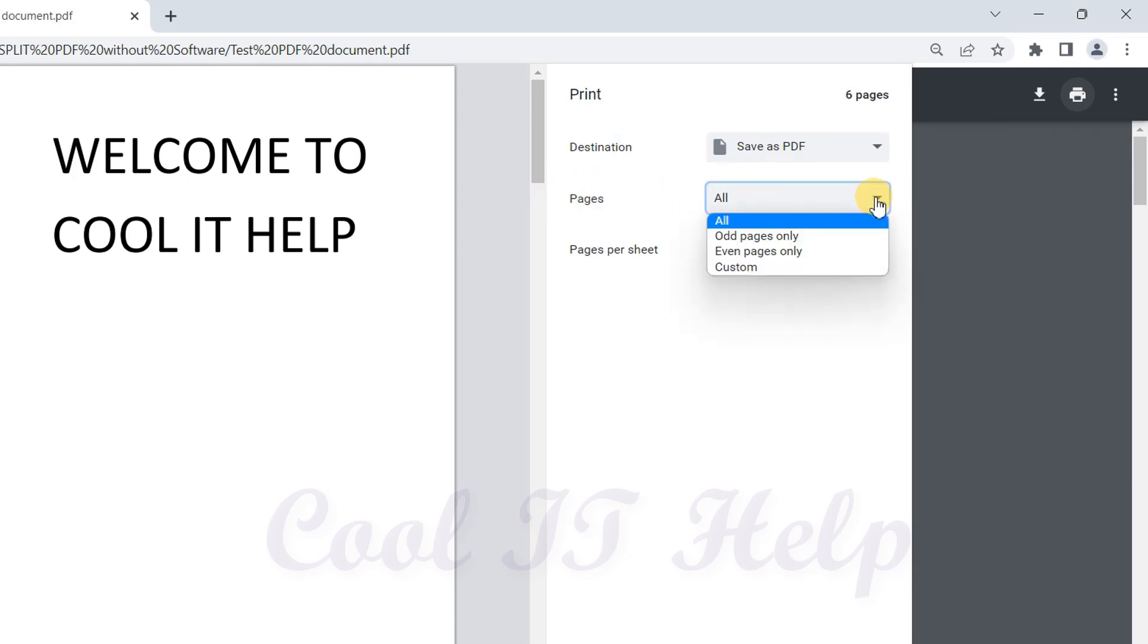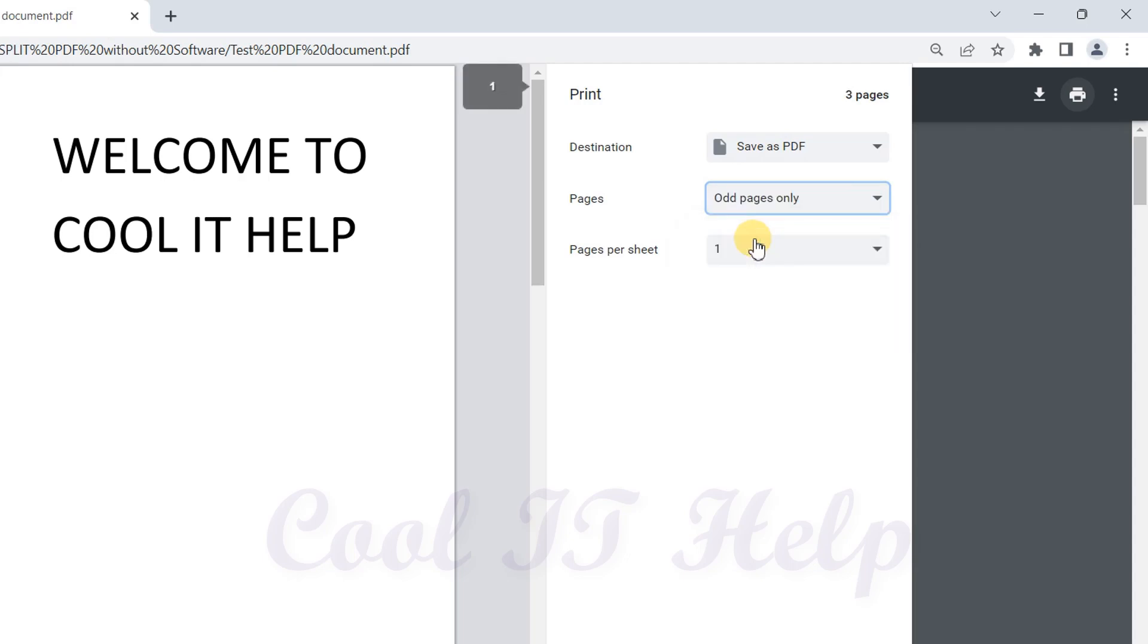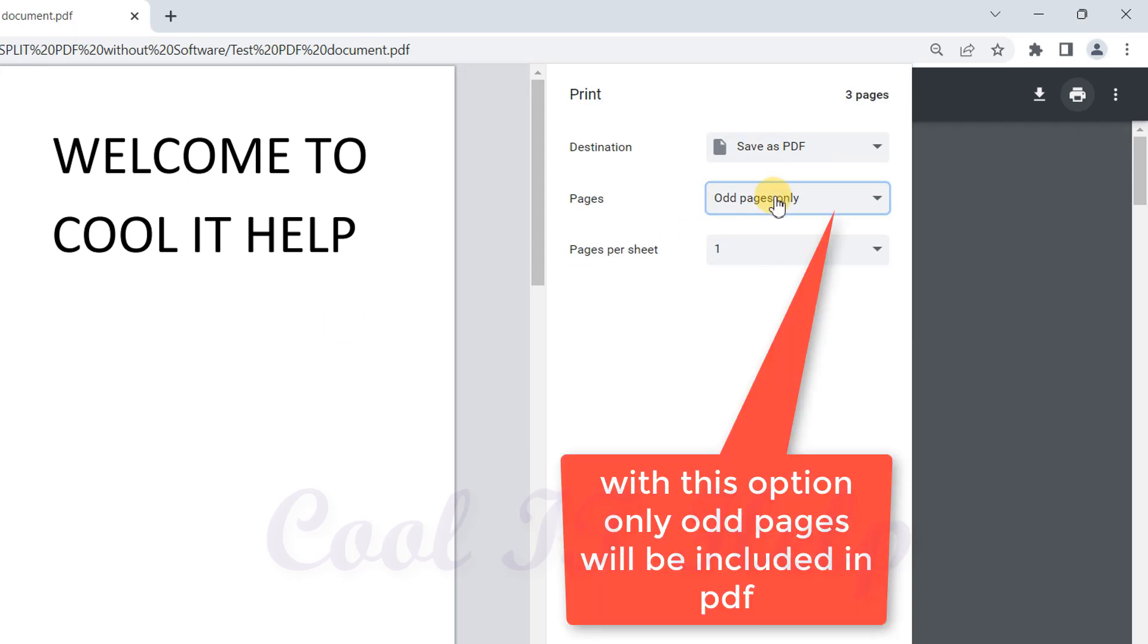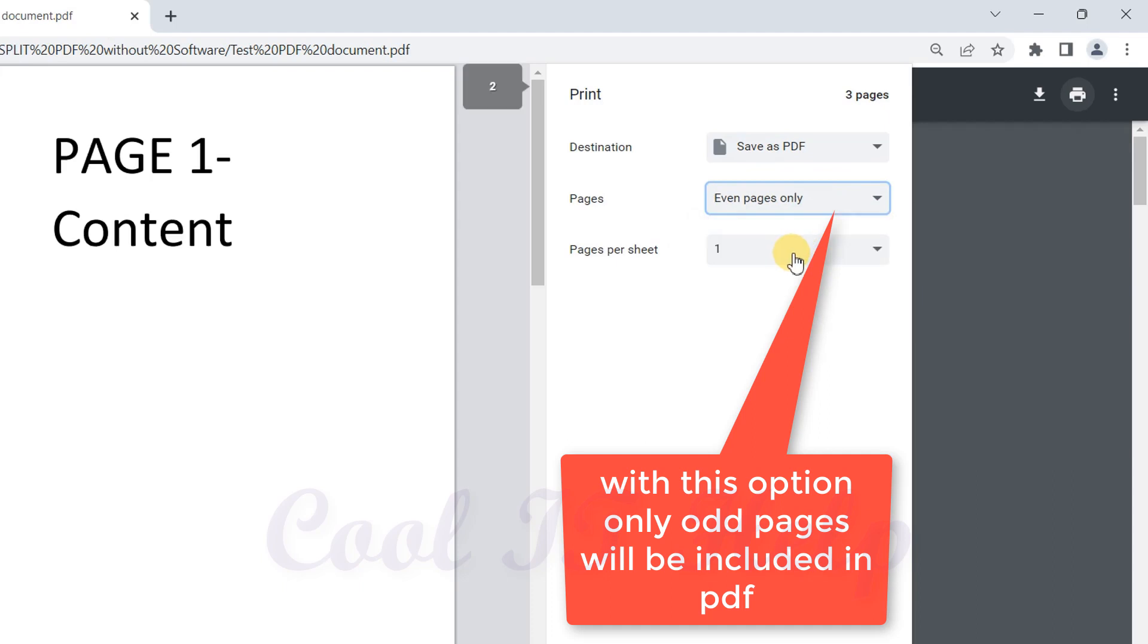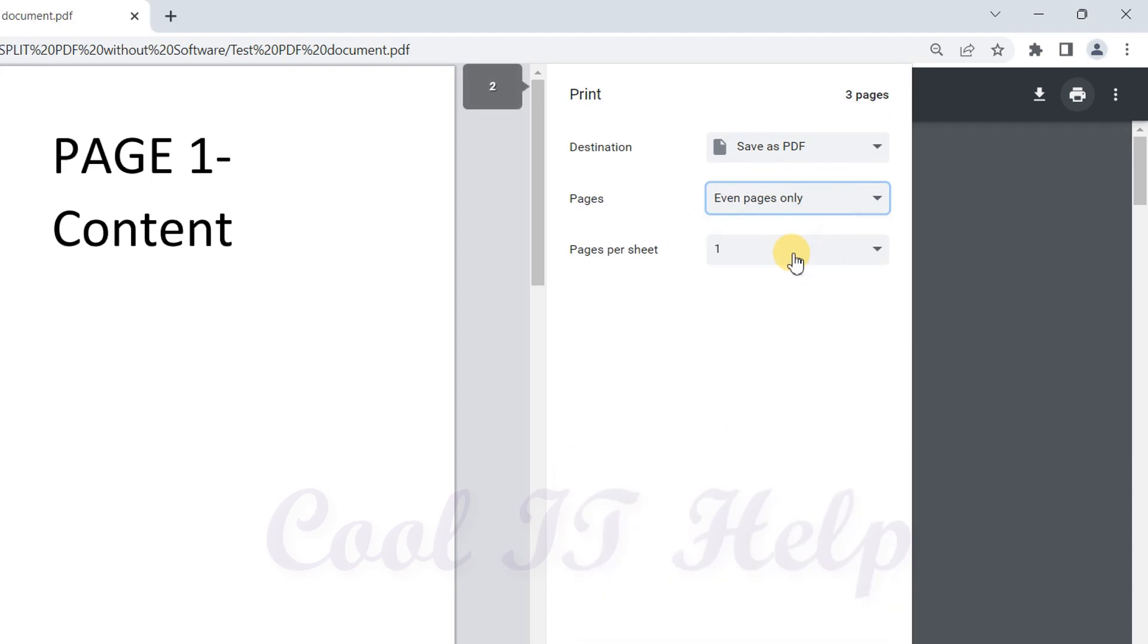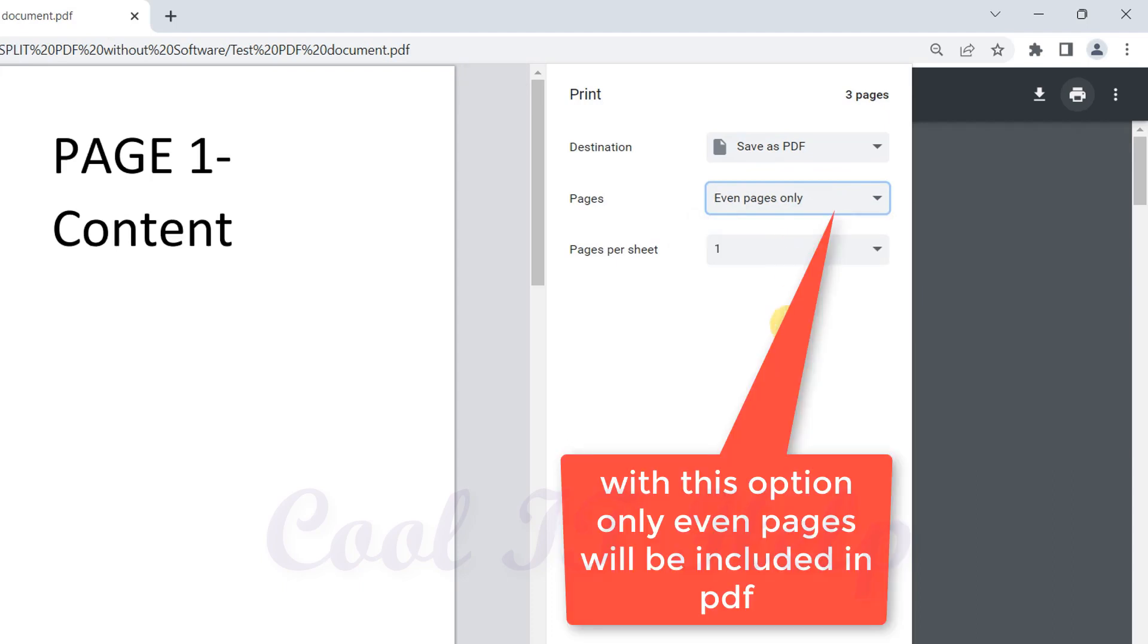The second dropdown is for pages selection. We have default choices - if you want to get only odd pages, the even pages will be ignored and you will have a new PDF with the odd page numbers. The same way we have the second option for even pages only.